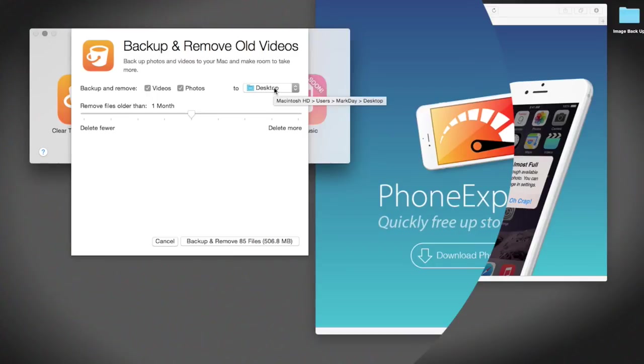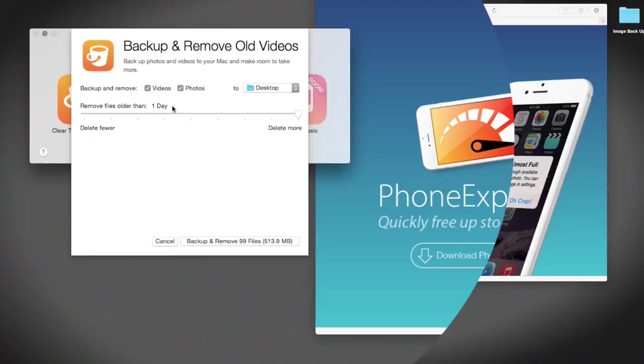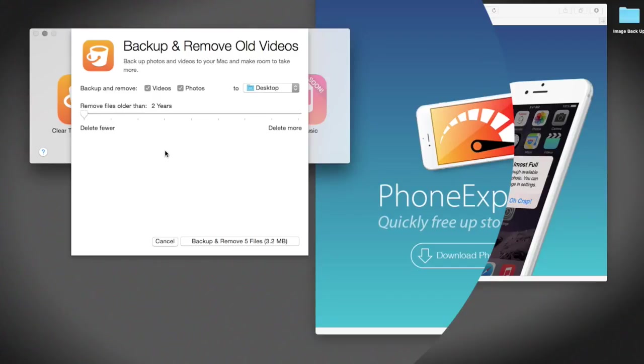So if I want to go and delete more, I can move them and delete files, remove files older than one day. This way I get to backup and remove 99 files that will save me 513 megabytes. Likewise, if I want to delete fewer, I can delete fewer. So if you see, I've got files older than two years on my phone that have been backed up across my devices as I've changed them.